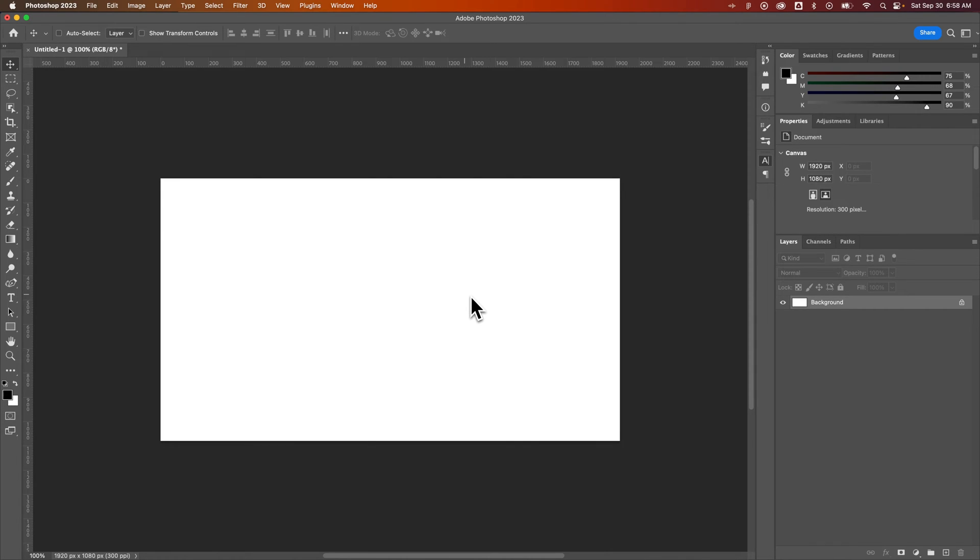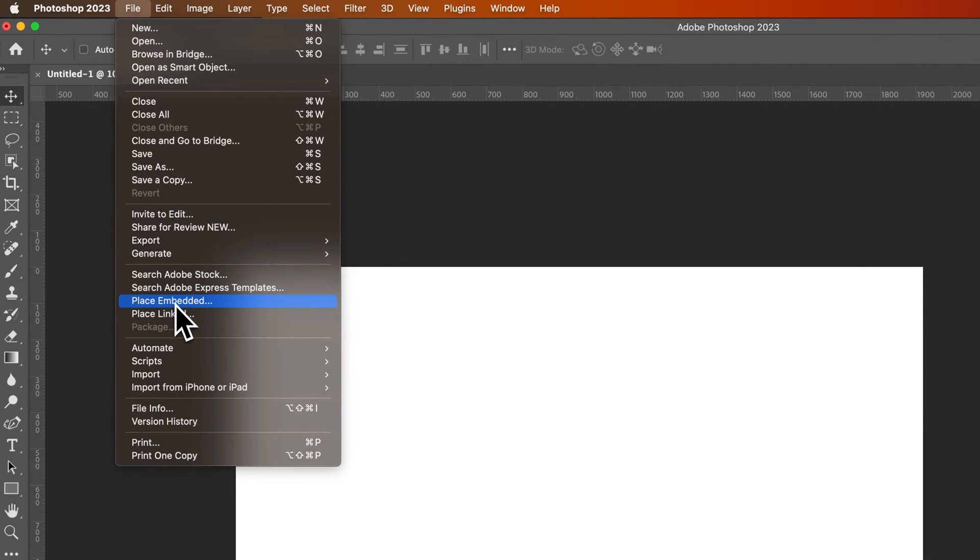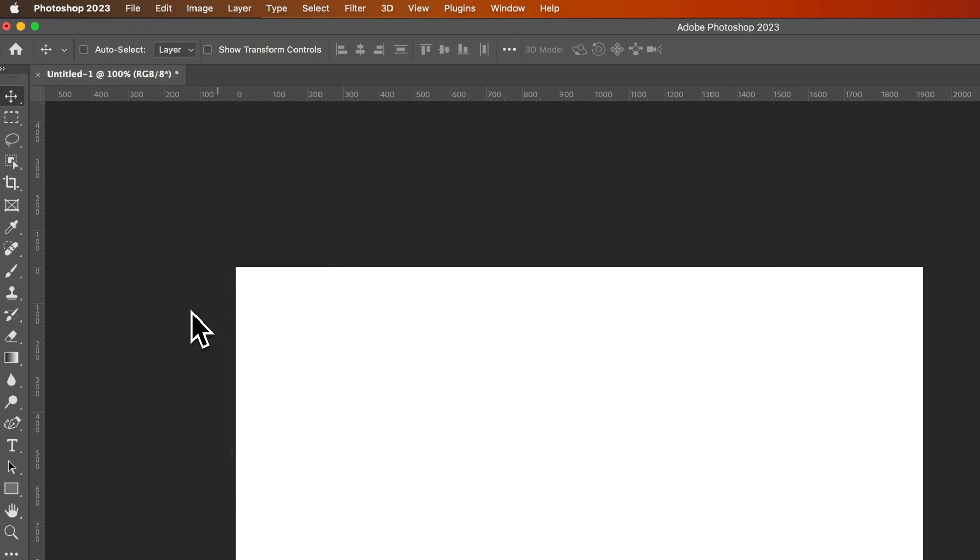So to place a linked image, we actually need to go up to File, down to Place, Linked. You also have Place Embedded, which will embed the image into your Photoshop file, or we can link to an image or another file outside of Photoshop.